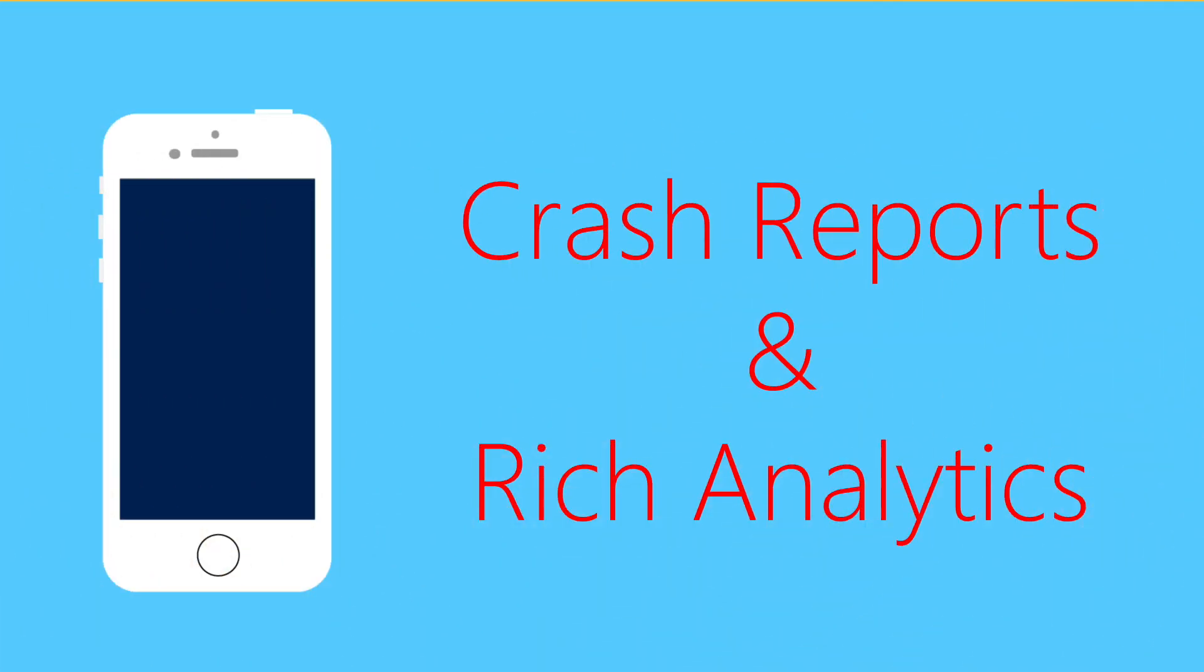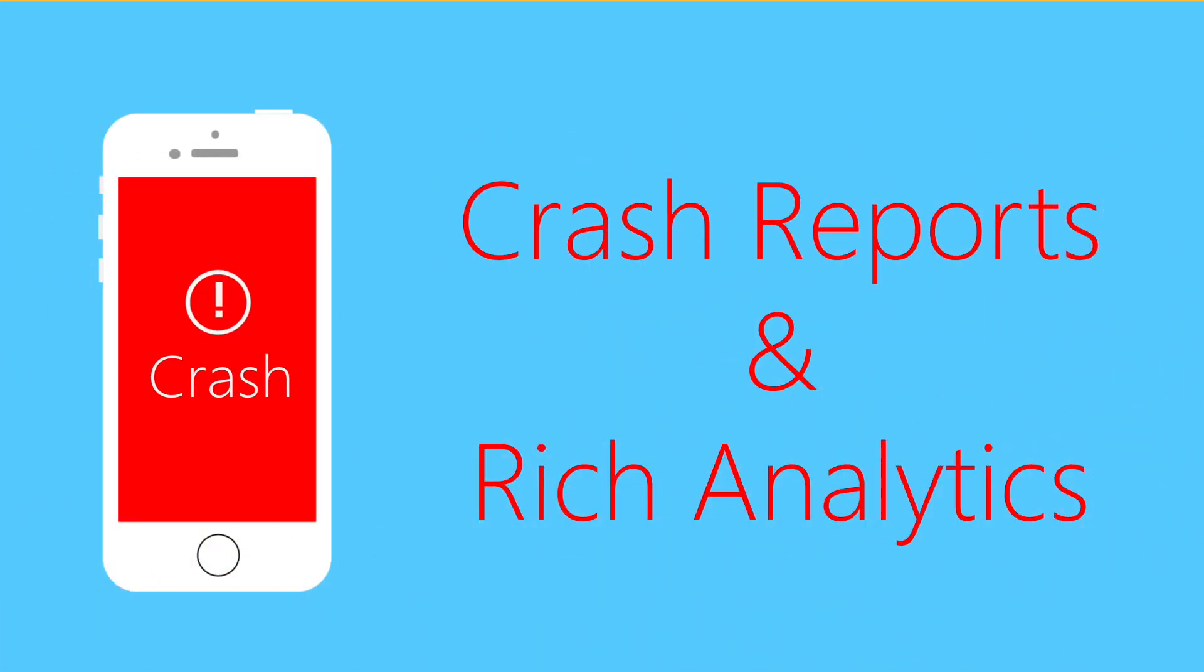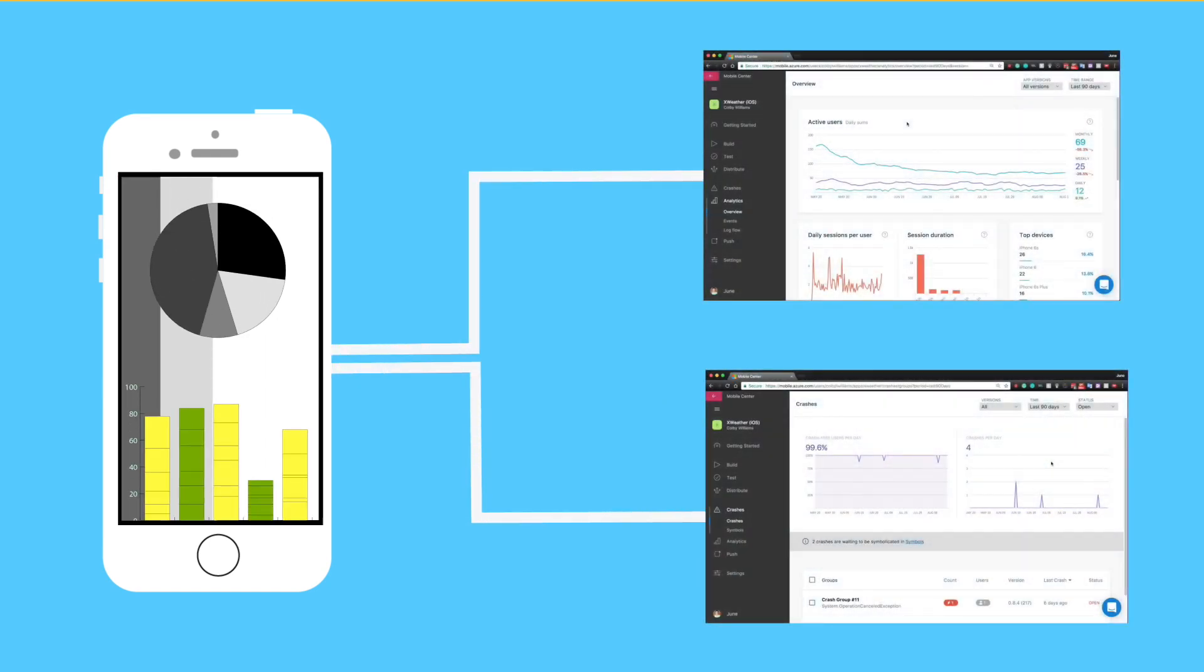Crash reporting and rich analytics brings immediate diagnostics and insights from the experiences of production users.